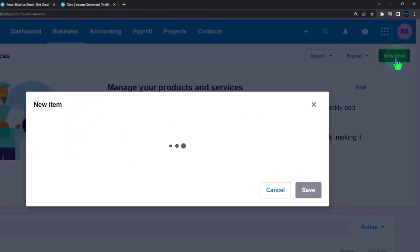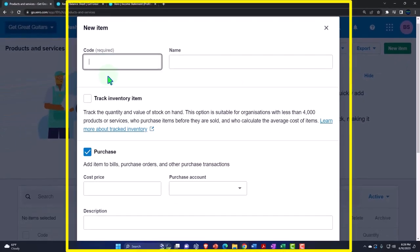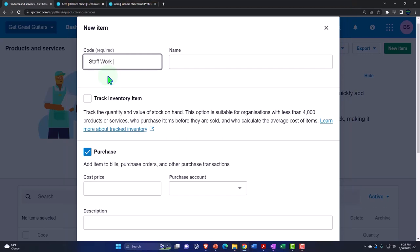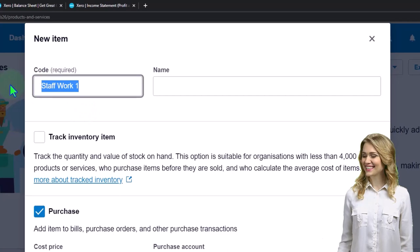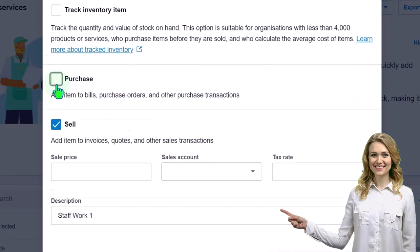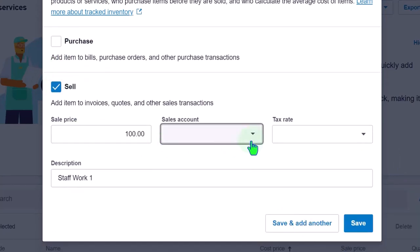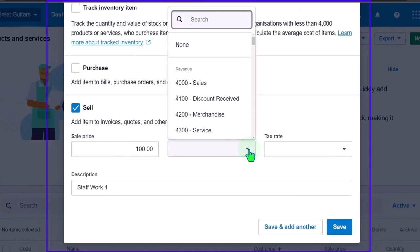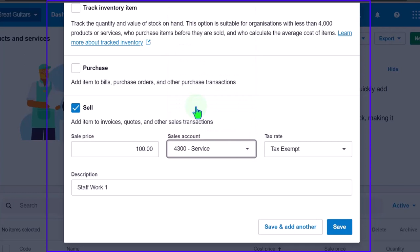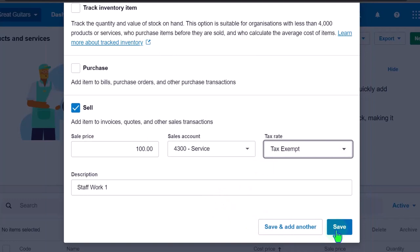If I go into Products and Services, I can add an item — these are the items that typically populate on an invoice. I'm going to say a new item, the code is going to be 'Staff Work One,' that's the name. No purchase tracking, no inventory. I'll set the price to $100, the income account to Service Income, and it's tax exempt. That looks good — let's save it.